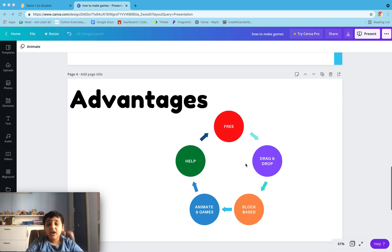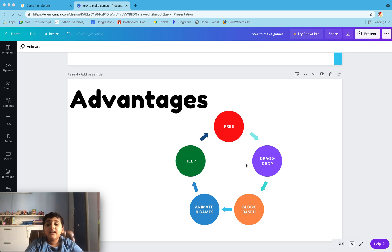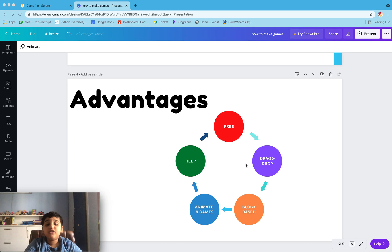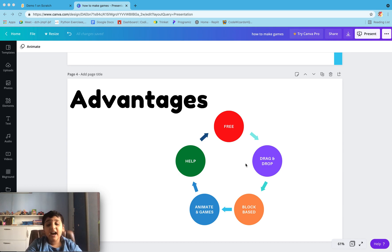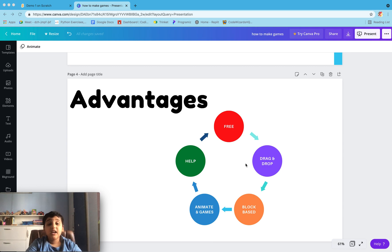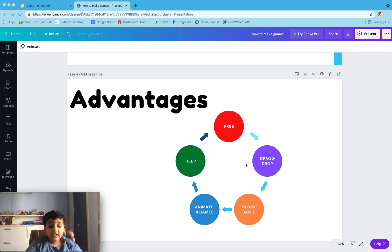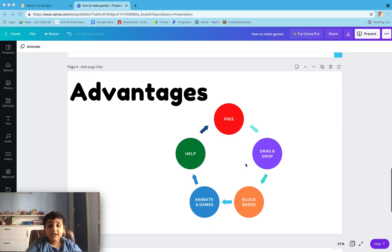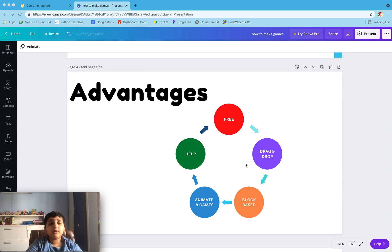Advantages: First of all, all these platforms are free. In these platforms, we have to do just drag and drop. All these platforms are block-based, so you have to write no syntax - only just drag and drop. You can make animations and games. Help is a major advantage in all these platforms, as there is a lot of information on Google about these platforms and a lot of YouTube videos.